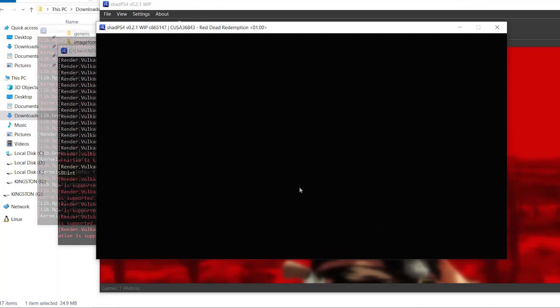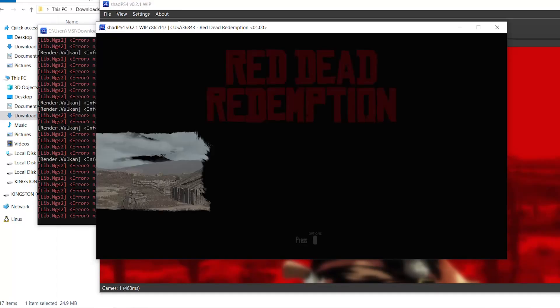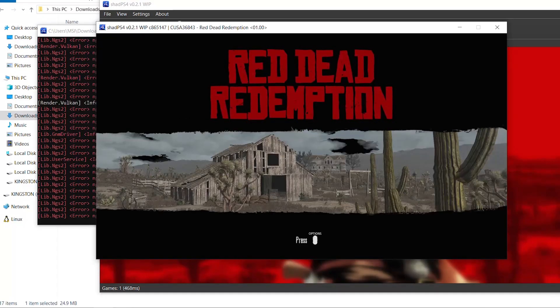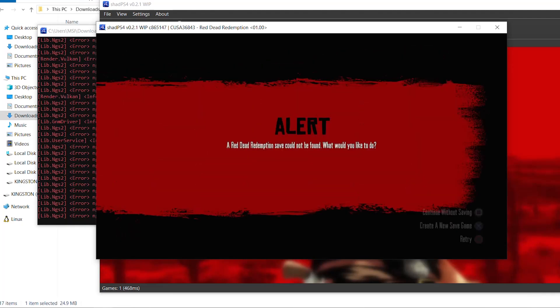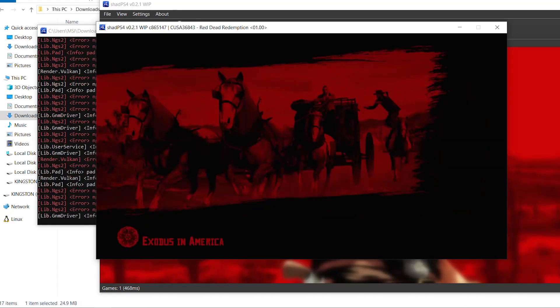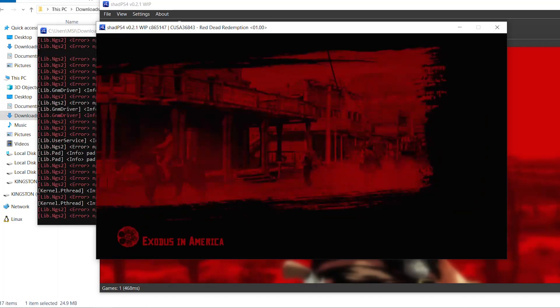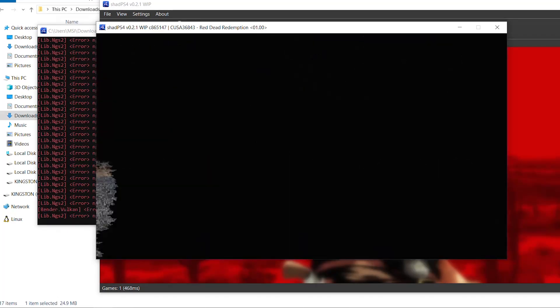That's the end of this video. This is how to use patches and cheats with ShadPS4, and specifically how to use more resolution patches with Bloodborne since the original patch file doesn't have many resolutions. If you found this video helpful, hit the like button and subscribe. There's also a Thanks button under the video if you'd like to support the channel. Take care — see you soon!